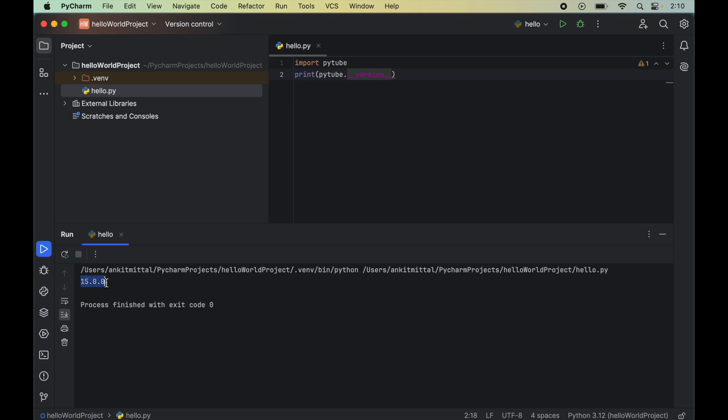Also, in the output we got the version of PyTube, so now we can say that the PyTube library is installed properly and we can use this in any Python code. Let me know if this video was useful to you.